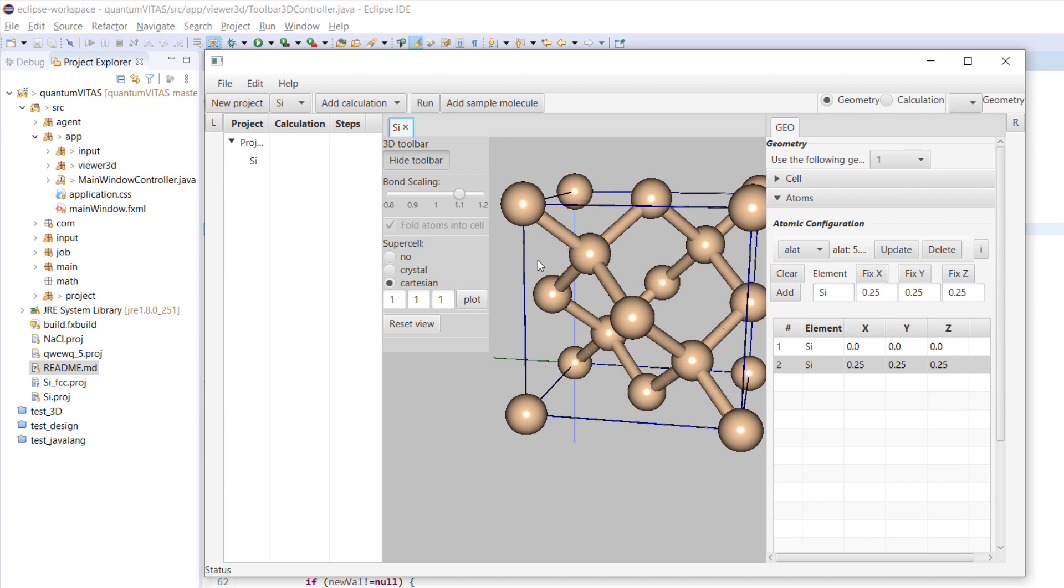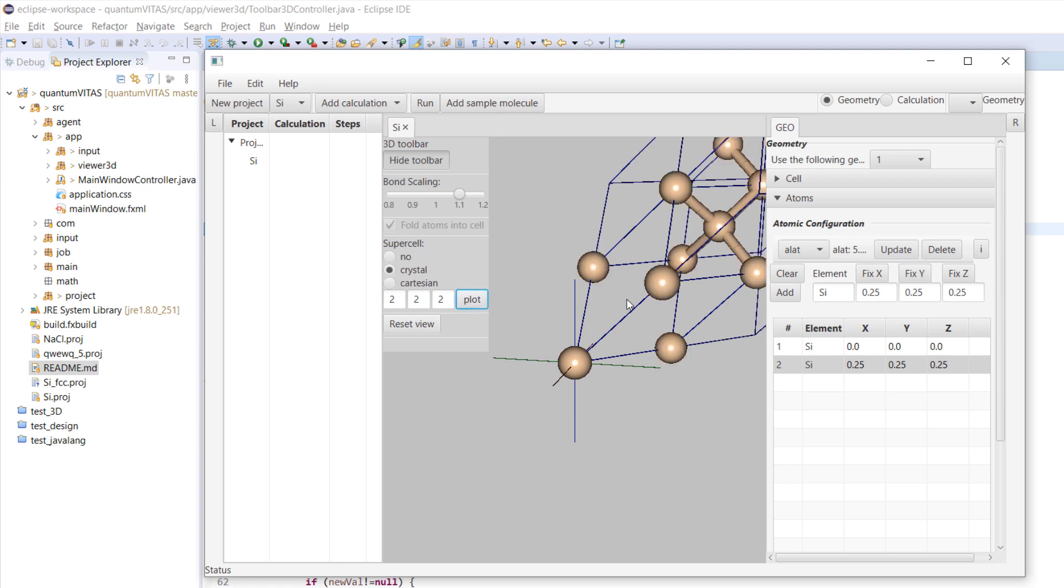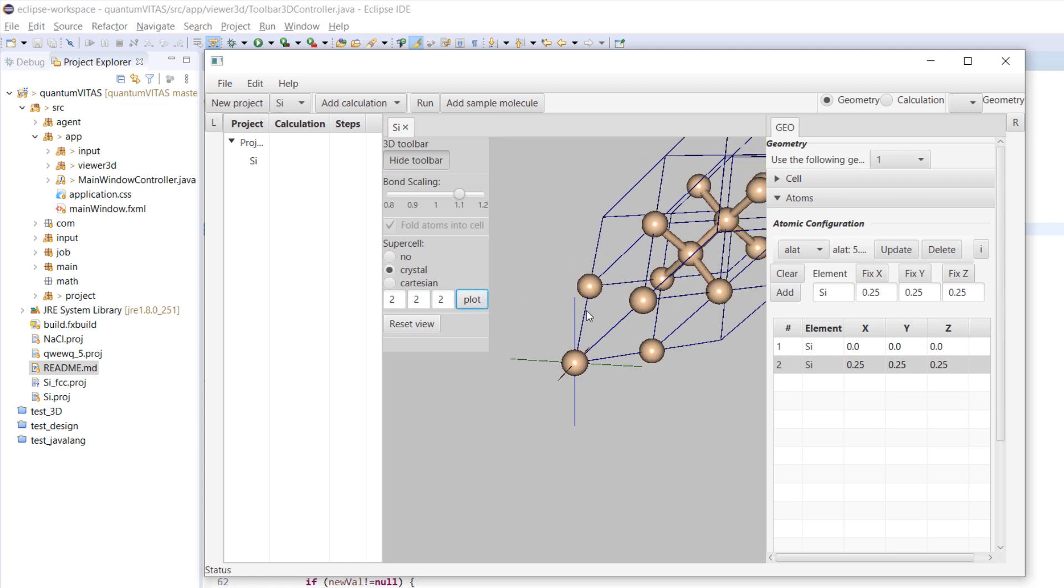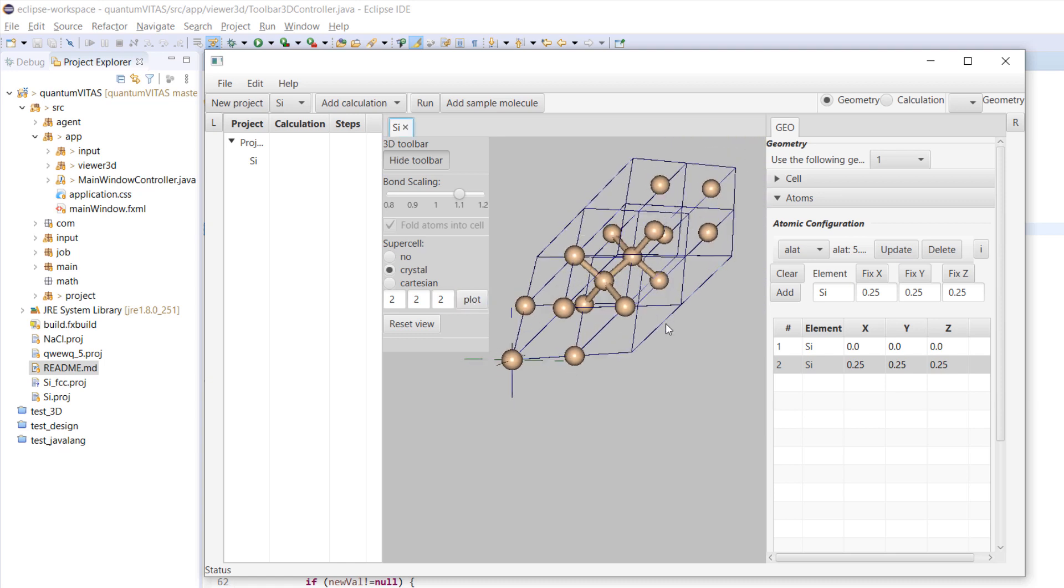This is to convert from primitive cell to conventional cell, and we could also go back. This is the primitive cell. We could also expand the supercell in the crystal directions - let's say 2 by 2 by 2 - and then you see that it's an elongated supercell here. We go back.